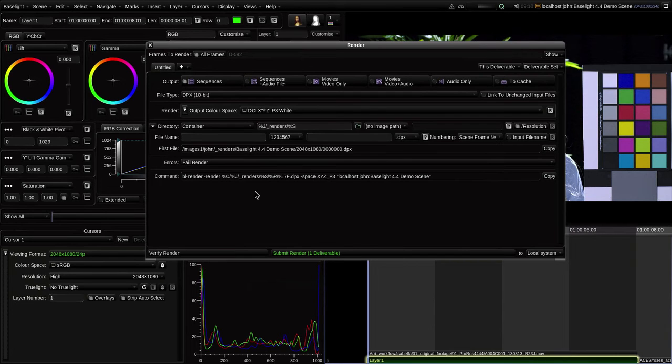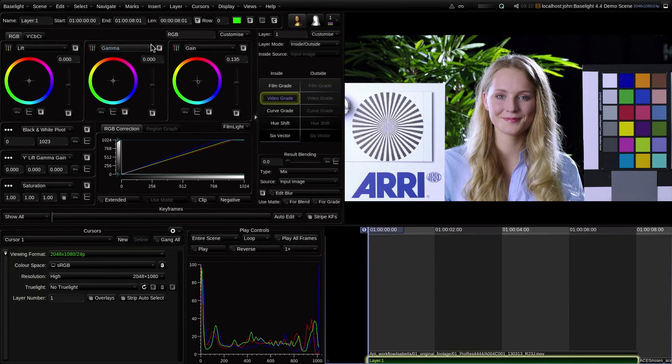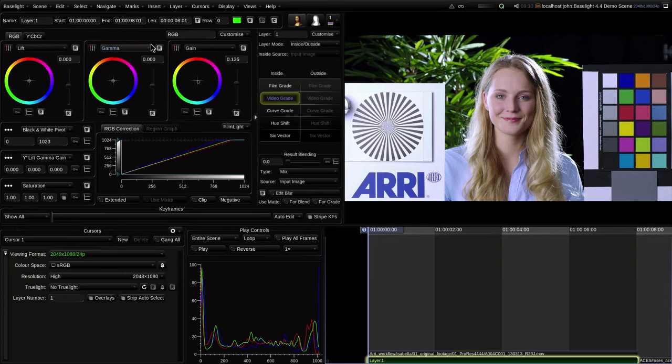So, we've covered grading in a camera space, and grading in a display space, but there are other approaches, and one worth mentioning is the ACES workflow, which you may have heard of. I'll just duck out of Baselight for a moment to bring up a PDF.